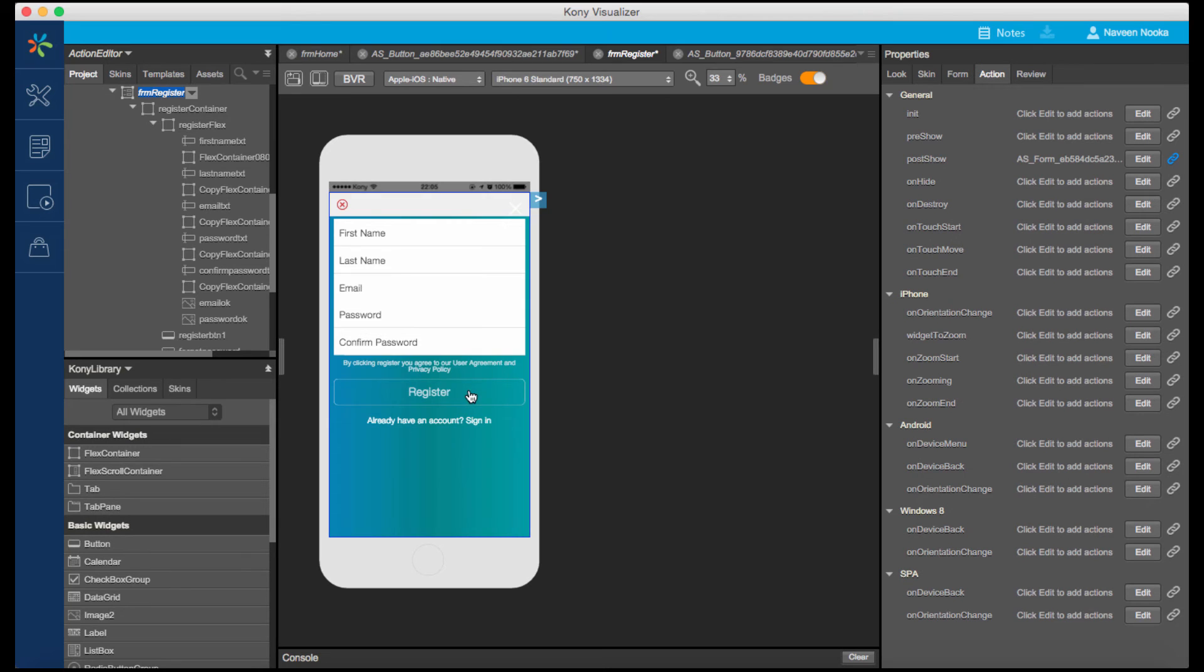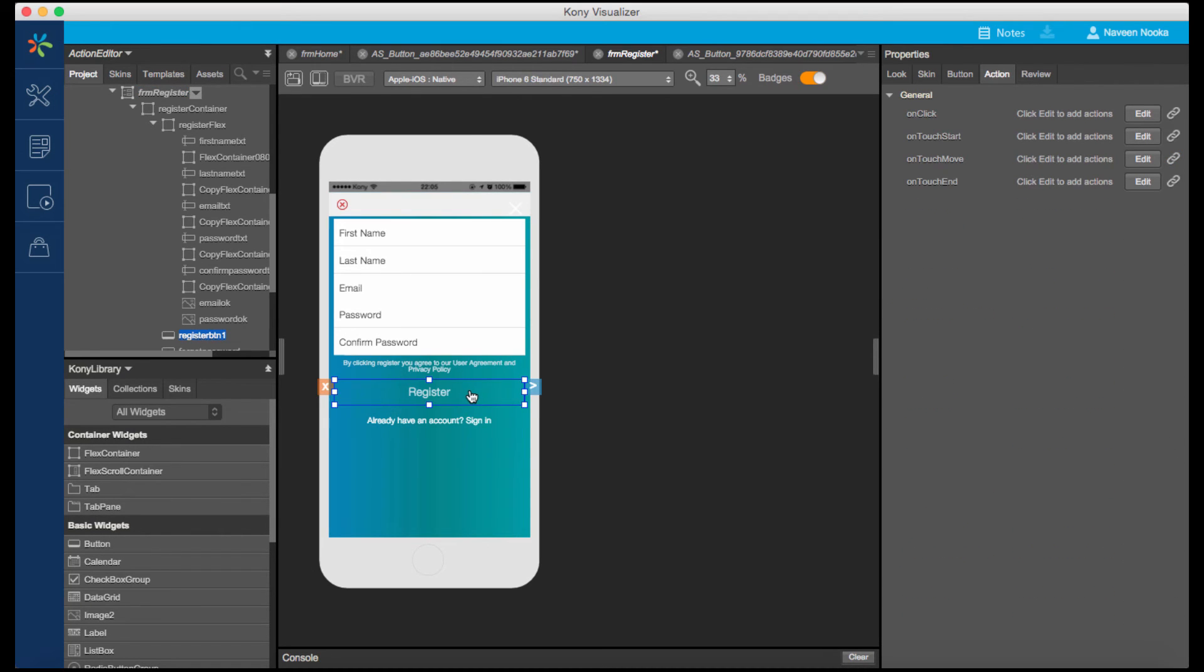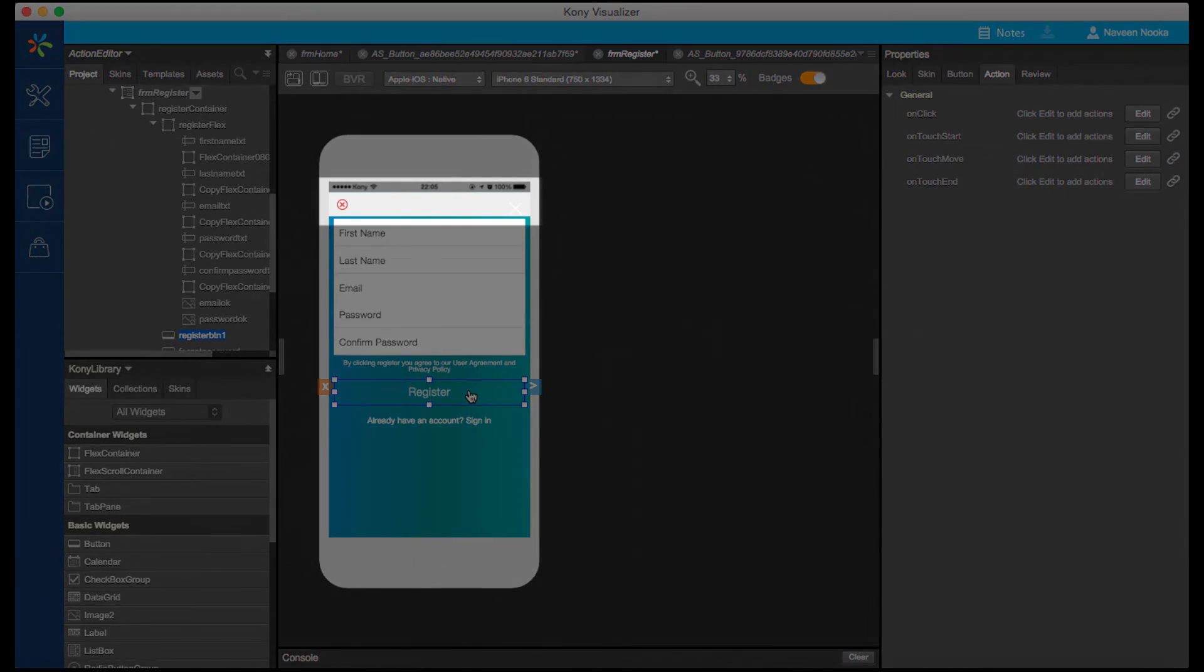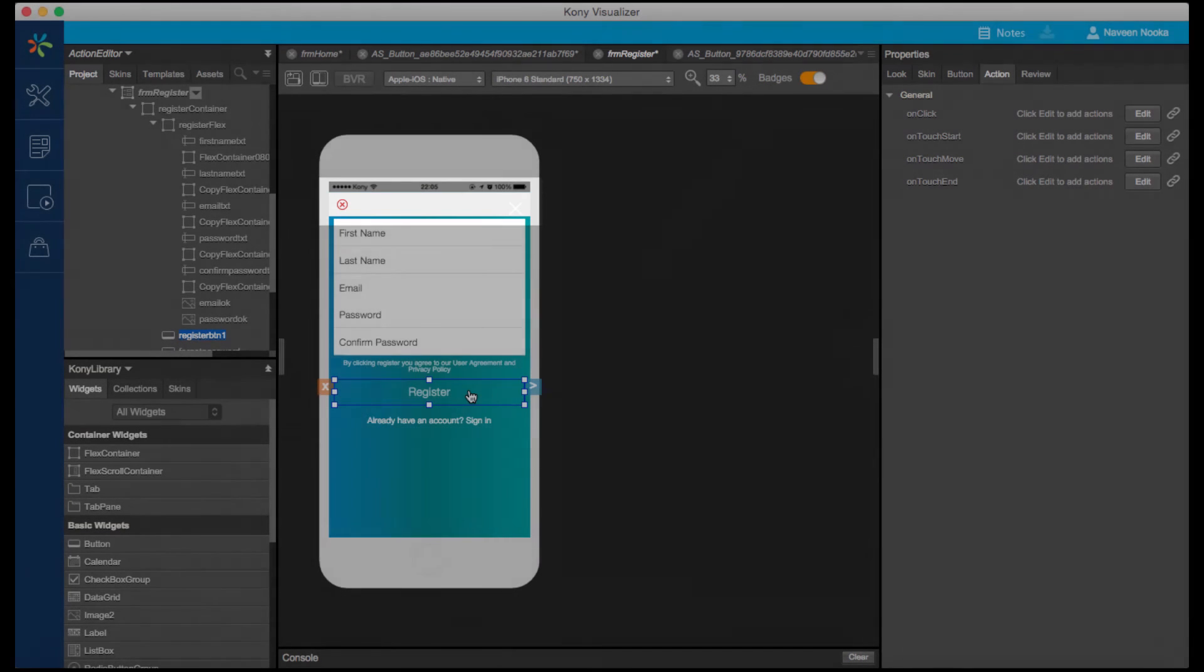Again, with Action Editor, let's also create a dynamic native animation. Let's just say that if the first name is not entered, a message should be shown to the user indicating the error, and it slides from the top of the screen.